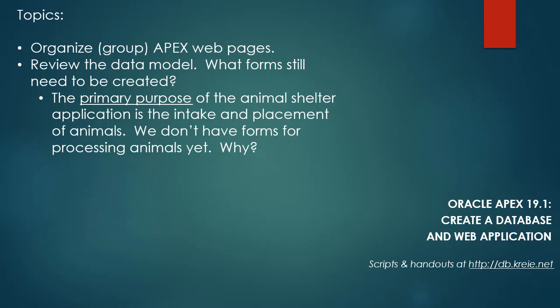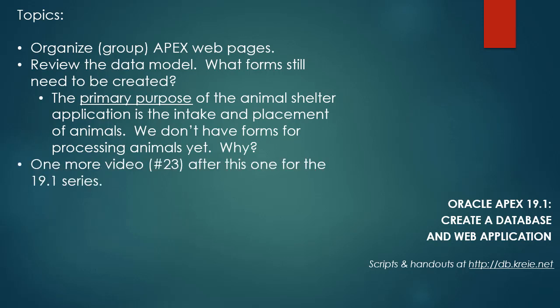And then we'll also talk about the data model and what remains to be done for the application. The actual primary purpose of this application, which is the intake and placement of animals, has not been dealt with. We don't have forms and reports for that at this point in time. What we've been doing is really building the support forms and reports that would enable us to do the intake and placement of animals.